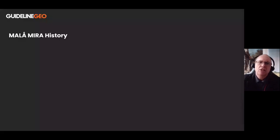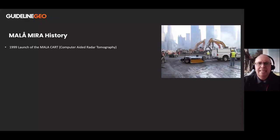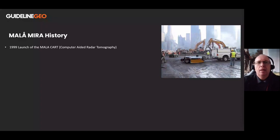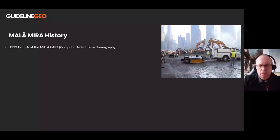The history of the Mira system: we can go way back to 1999, where we developed and launched the Marlowe CART — the Computer Aided Radar Tomography system. This was the predecessor to the Mira, and it was the first commercially available array system on the market.